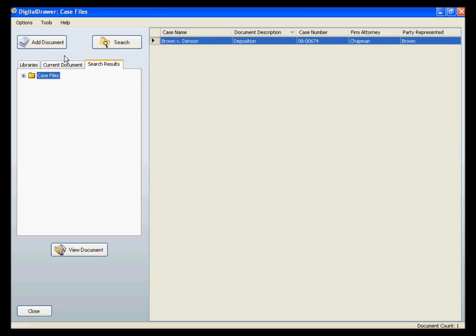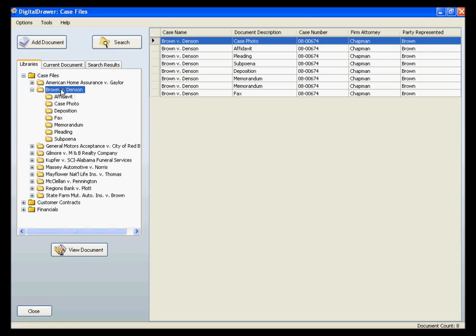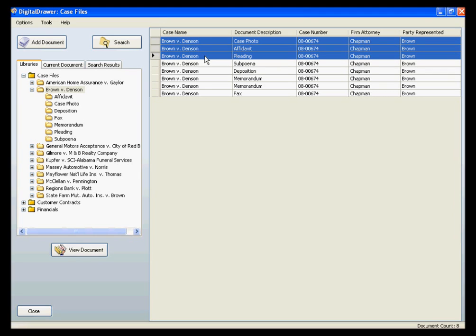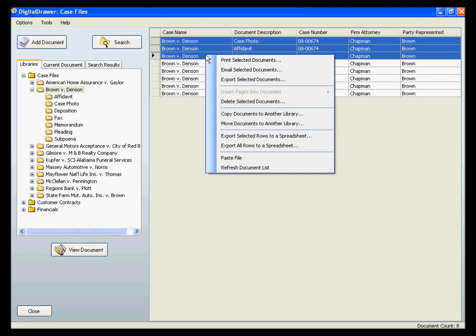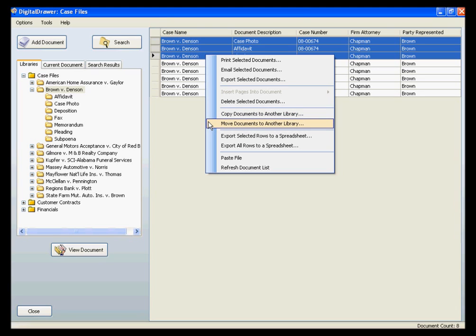In the event that you wish to print or email multiple documents at once, you can do so within the system without having to open up each document one at a time. Instead, you can simply select all of the documents that you wish to print or email, and right-click to bring up a menu. From this menu, you have the option to print or email all of these files at once. Within this same menu, you also have other options, such as copying and moving files from one library to another.